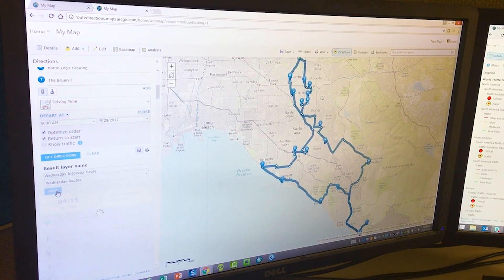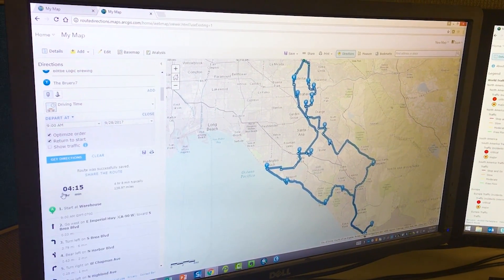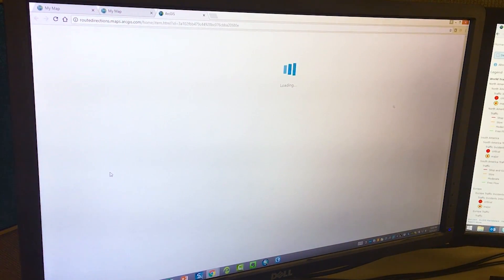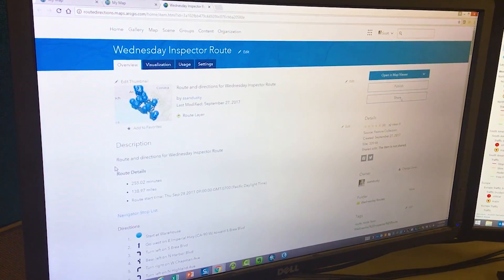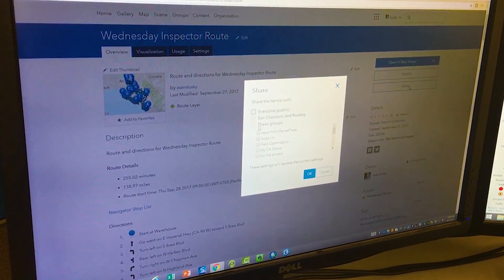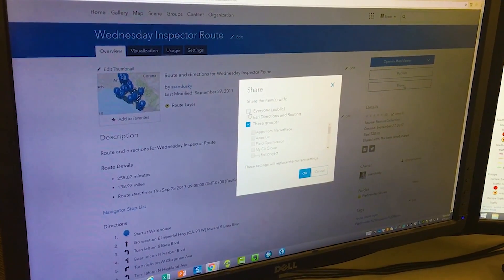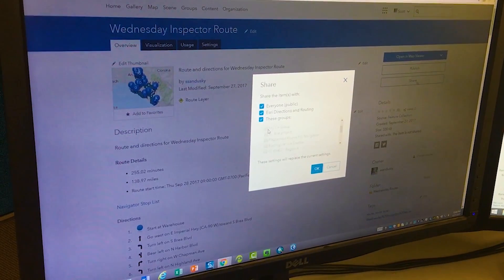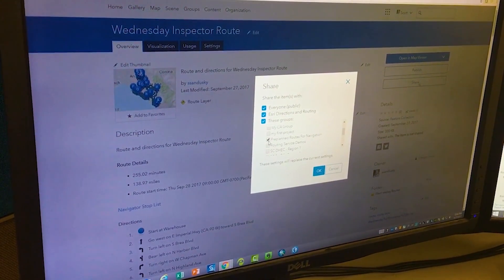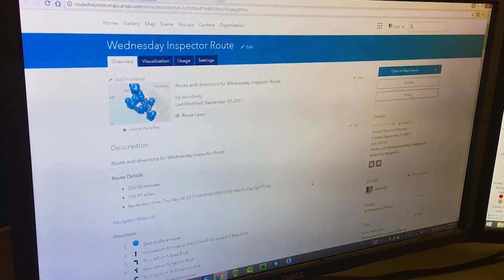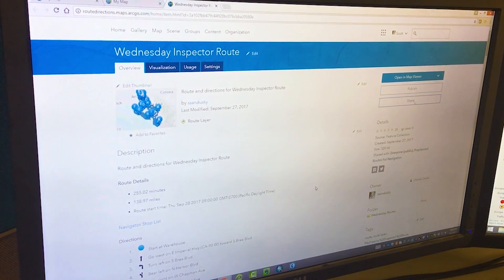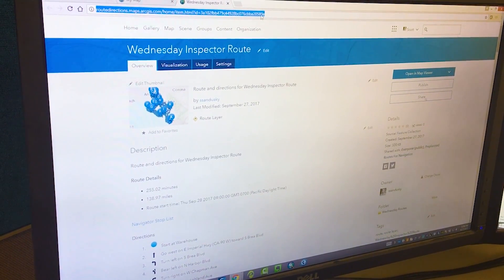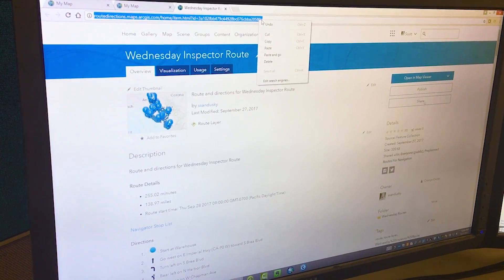This is saving the route as an actual item in ArcGIS Online. Now that it's saved, I'm going to go ahead and share it so that my field crew — the people who actually drive this route — can access it. In the sharing options I have a couple of choices. I can share it with everybody, but in this case I want to share it with a particular group I've set up. This is a group that my drivers know to go to, with a shortcut on their mobile device to get the latest routes. It's also worth mentioning that I could copy and paste this URL and send it through email.